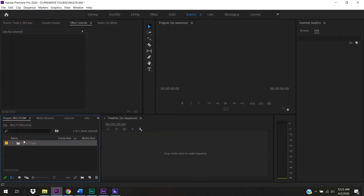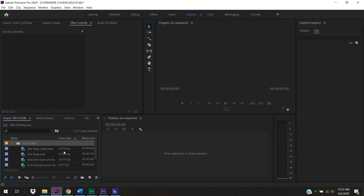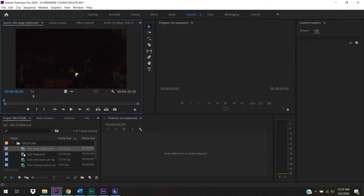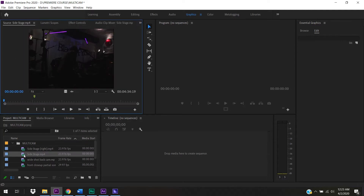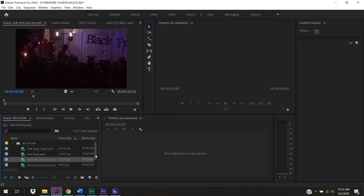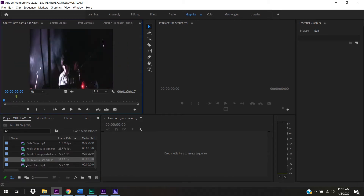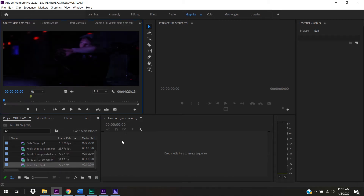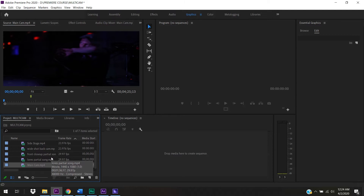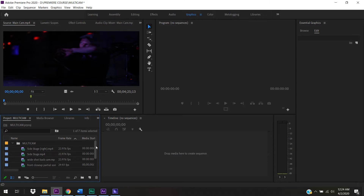Here's what we have in that folder: a stage right shot, a side stage shot, a wide shot back camera, front close-up, partial song, a low-res partial song, and a main camera. All of these are at least part of one song from a live band set that I recorded with a few other videographers a few years ago.